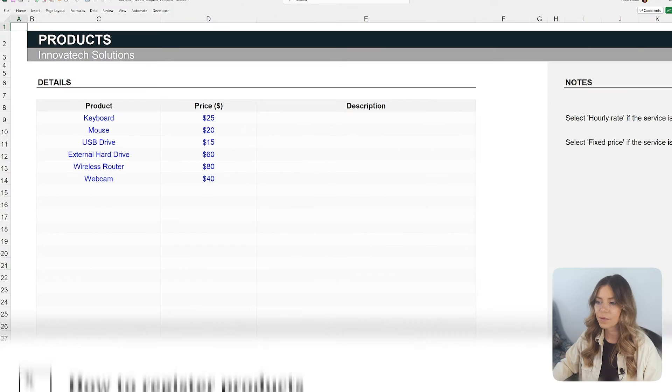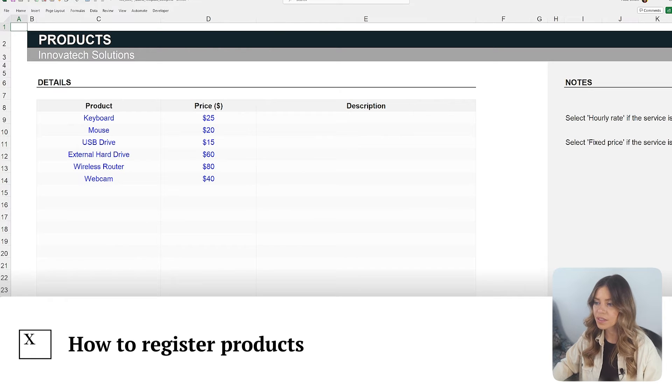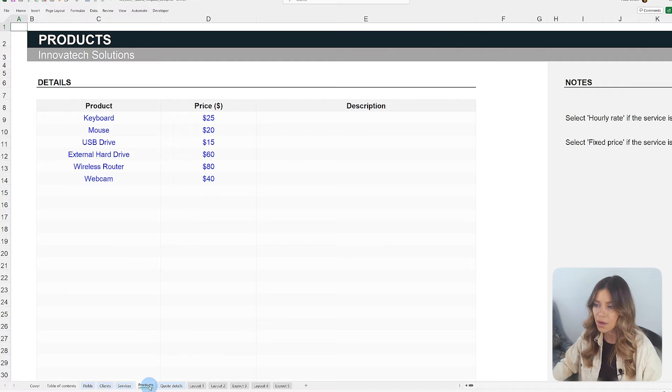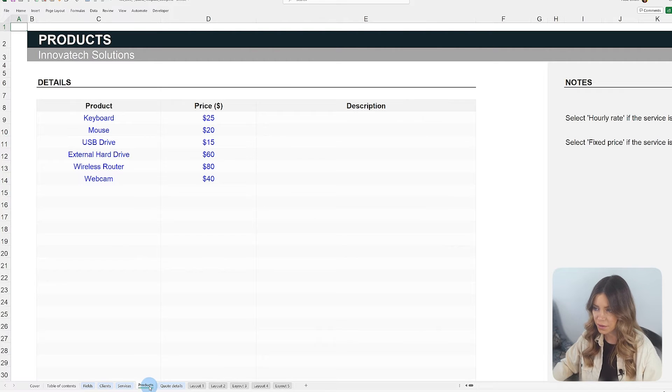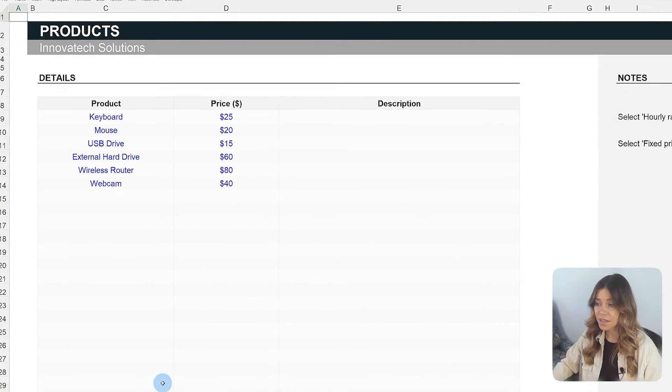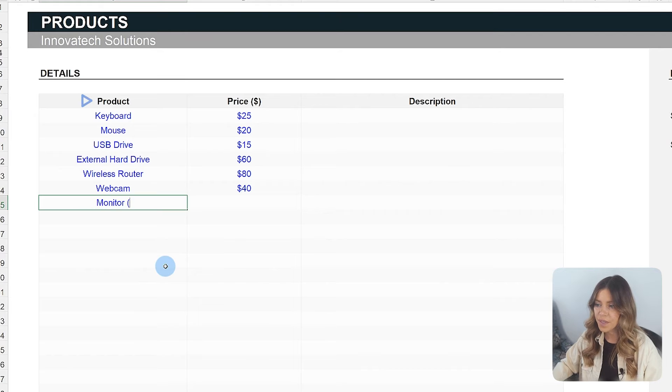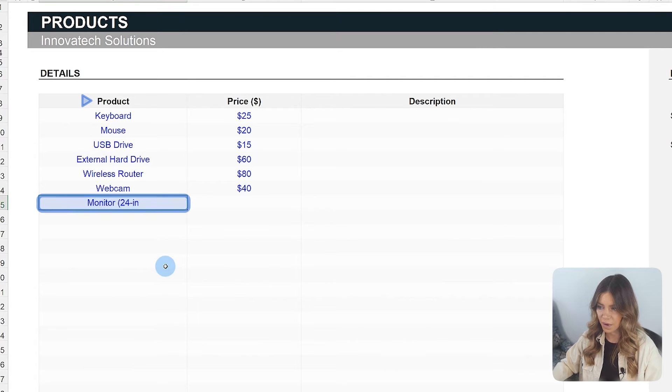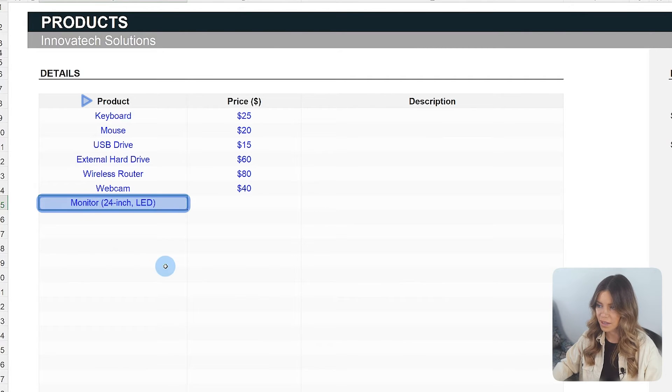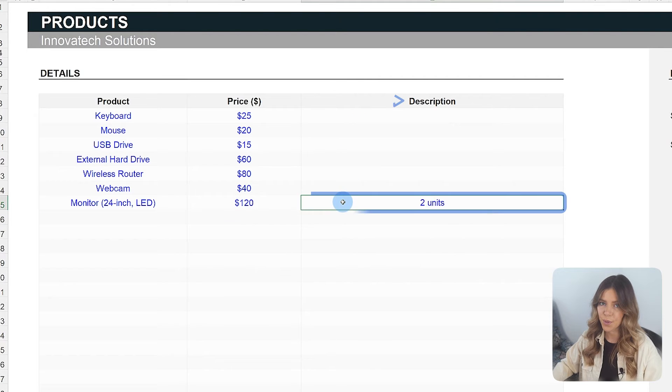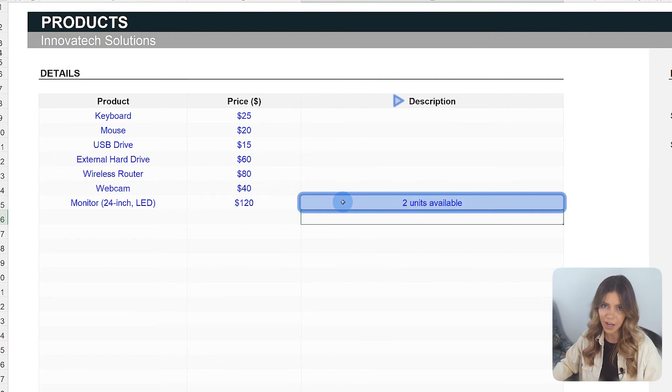The Products tab functions similarly to the Services tab and is useful for businesses and professionals who offer physical or digital products. In this part of the template, it's possible to register and organize the product catalog, including unit prices and, if necessary, a brief description of each item.